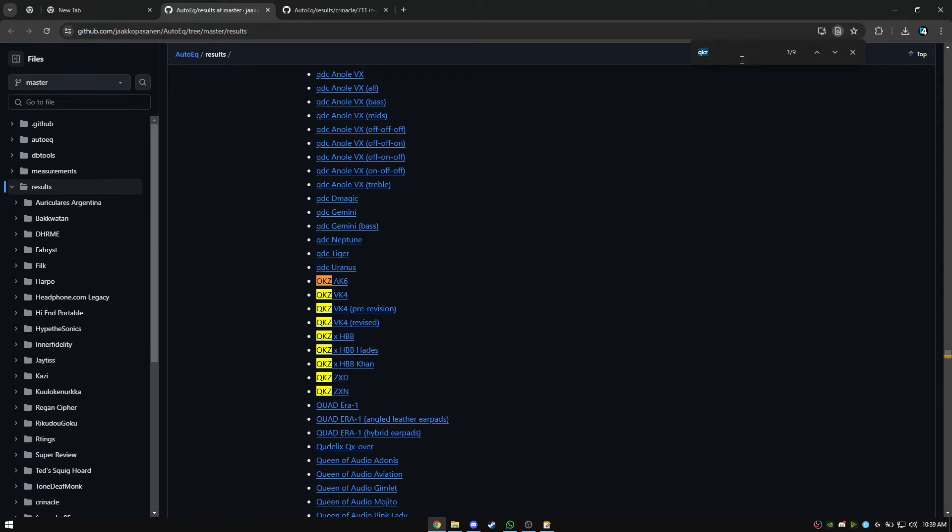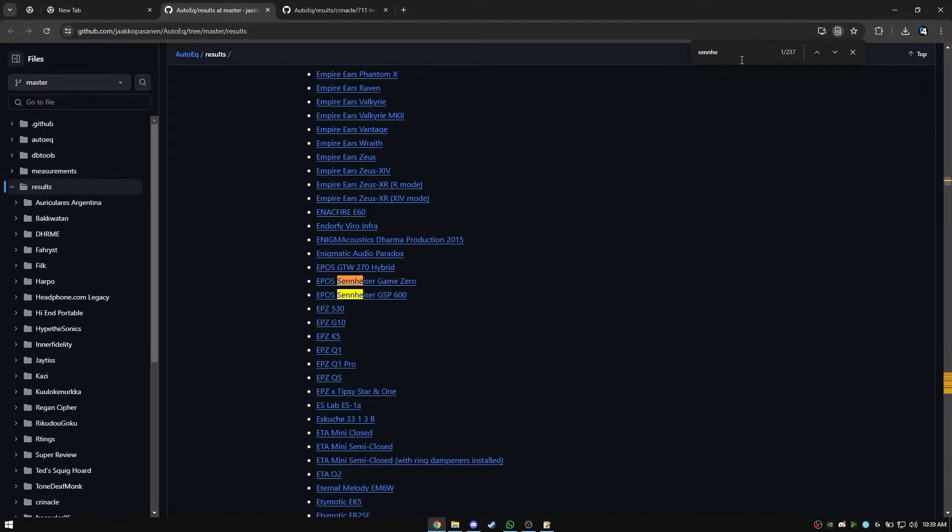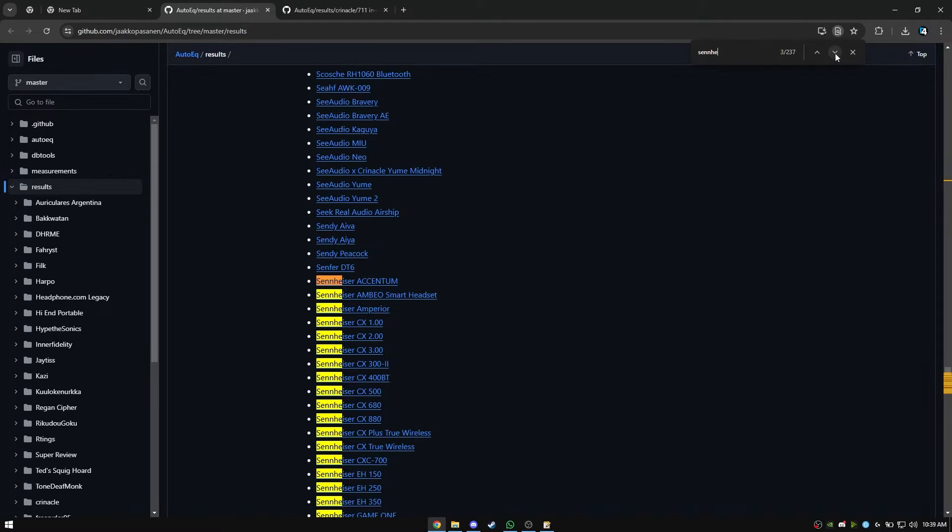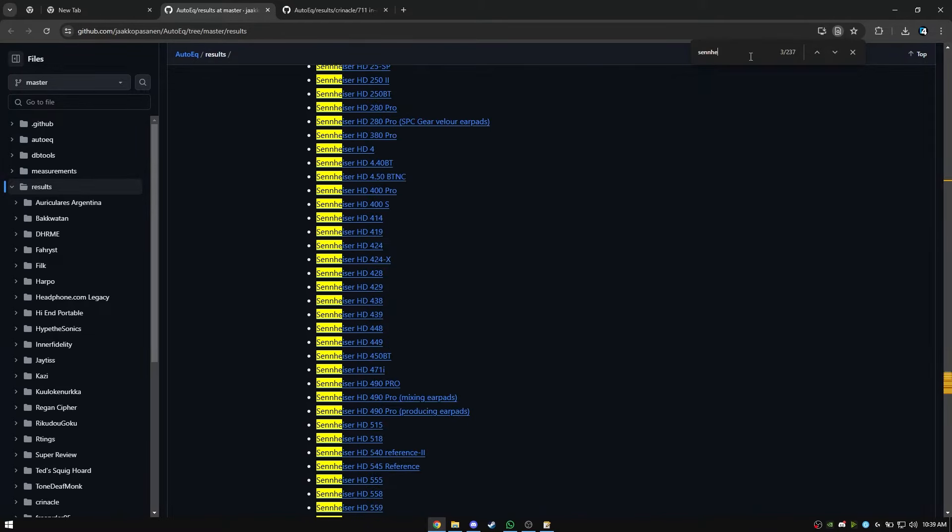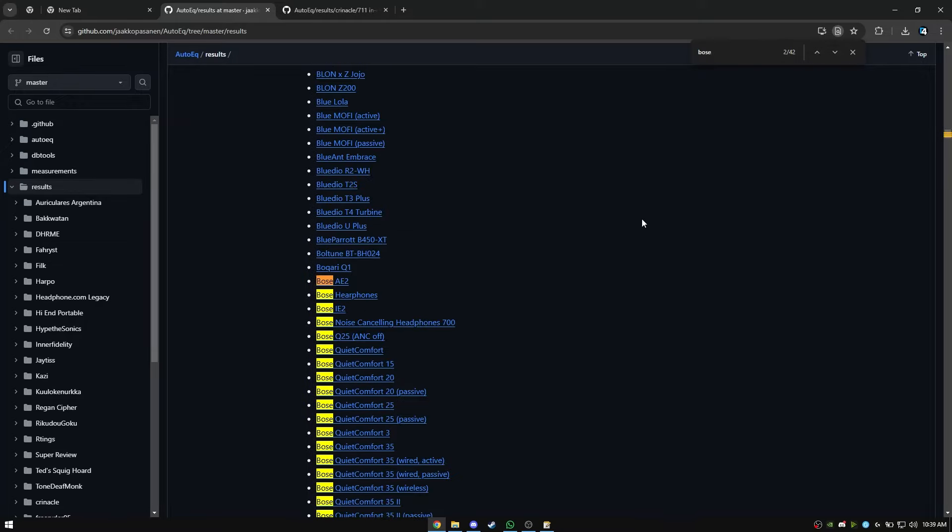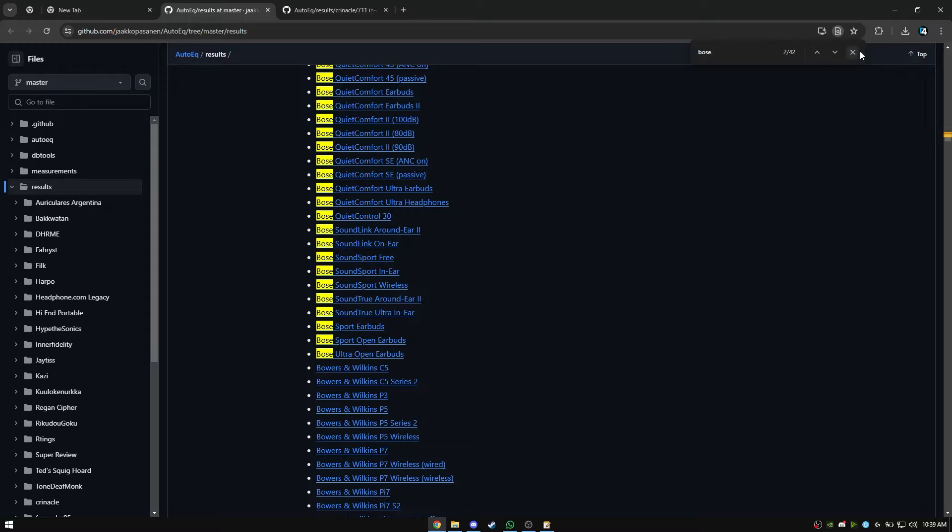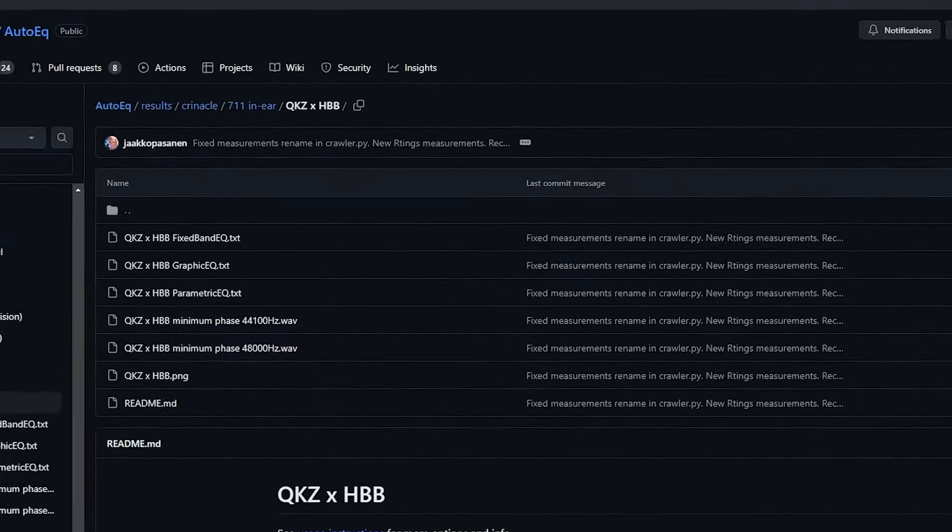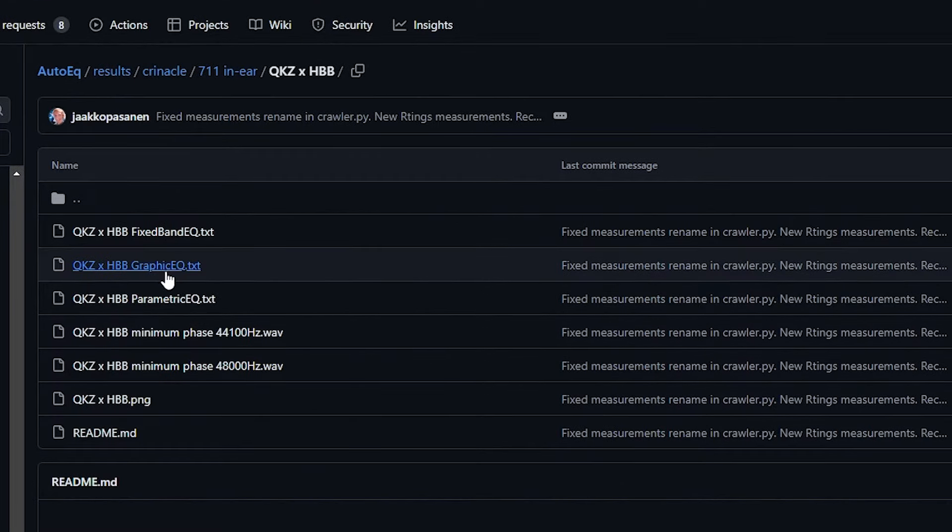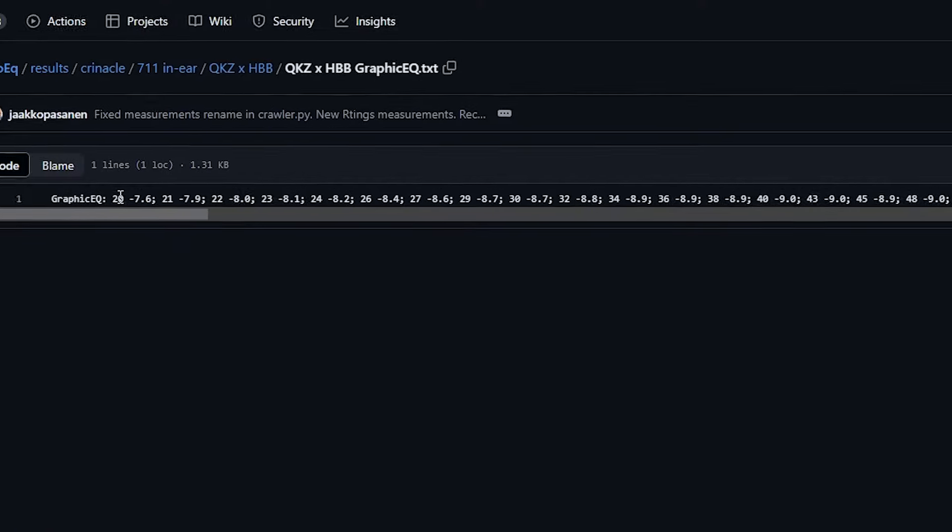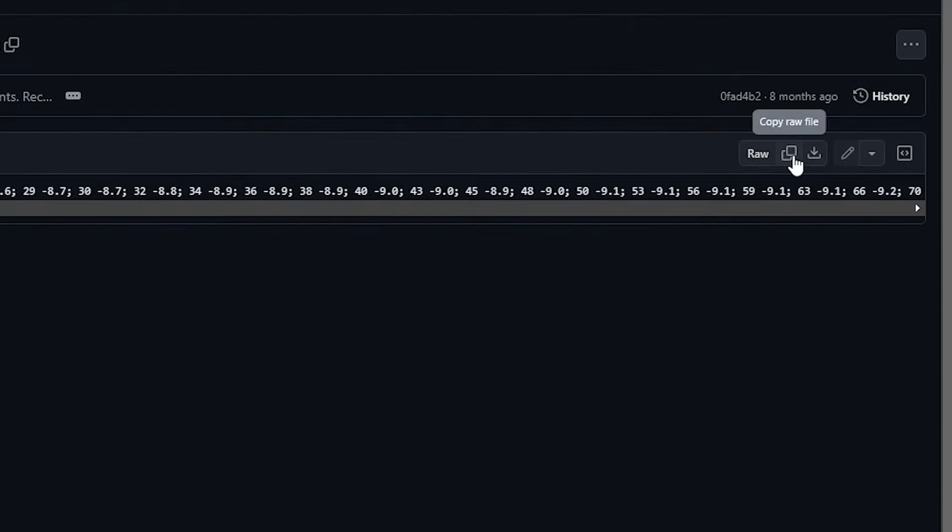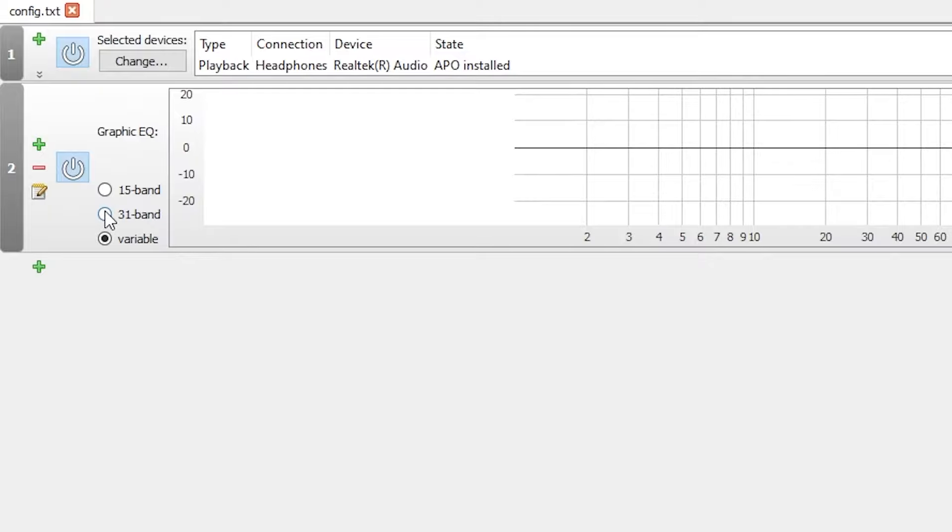It has all of them, but mine are the QKZ. Click on the GraphicEQ.txt file. Copy the raw text and paste it here.